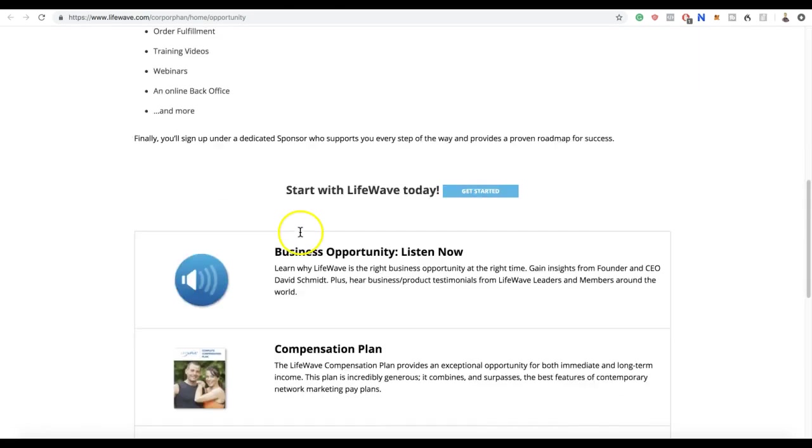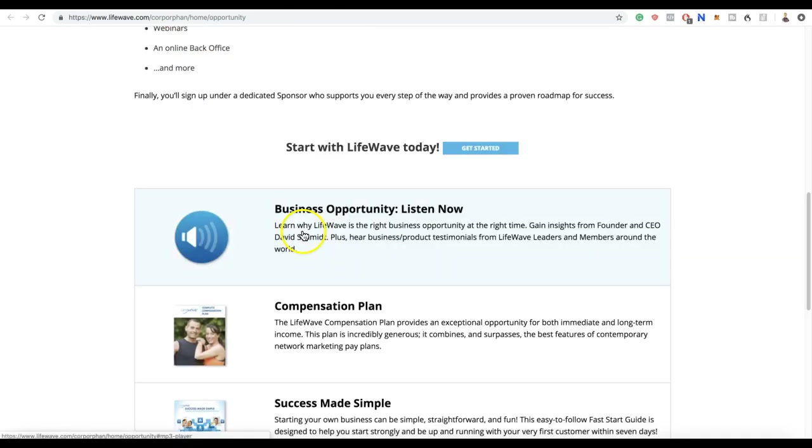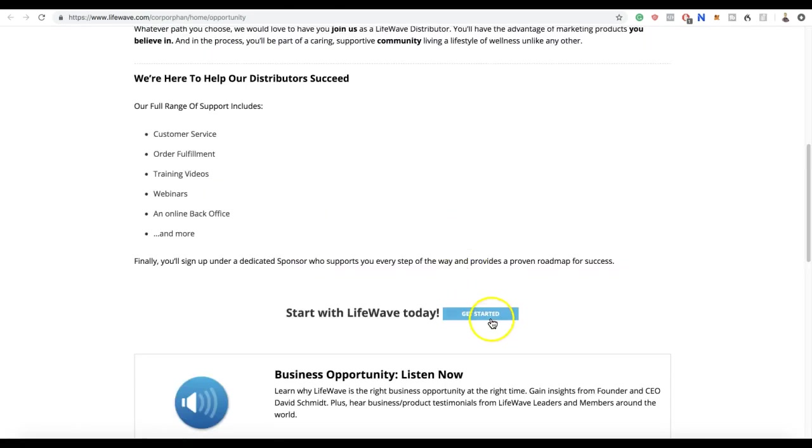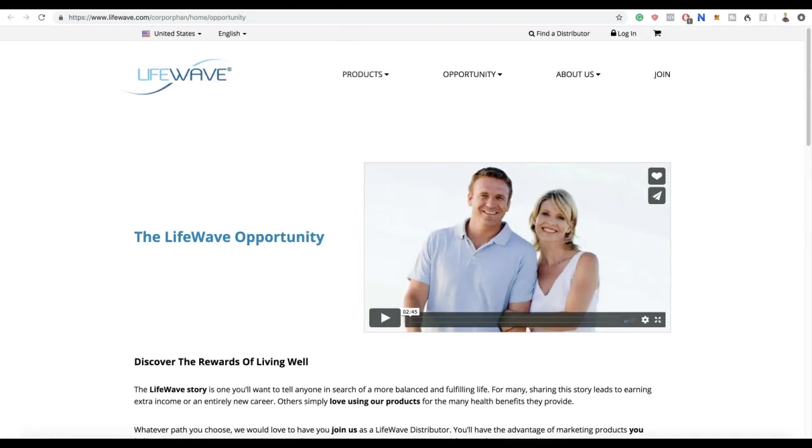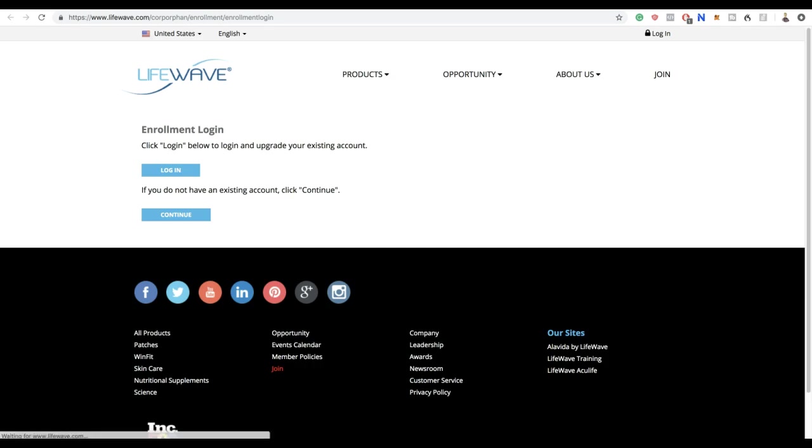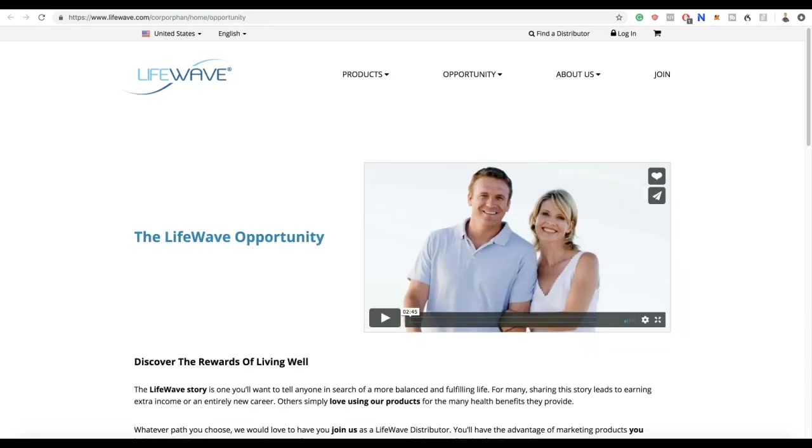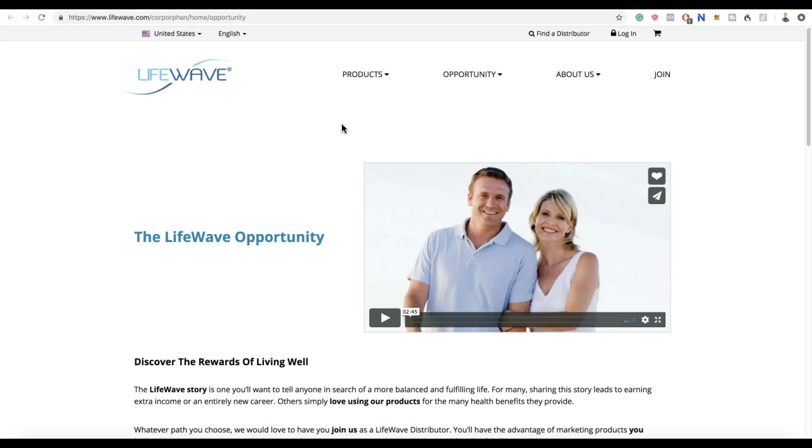You can learn more about it here and then get started. You will need some upline because it's a network marketing company, but you'll find more on their website. I'm not going to go into details with that one.